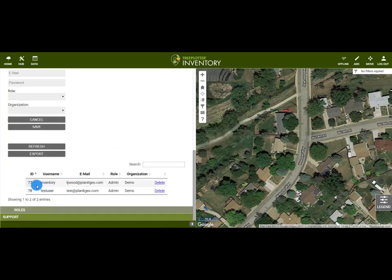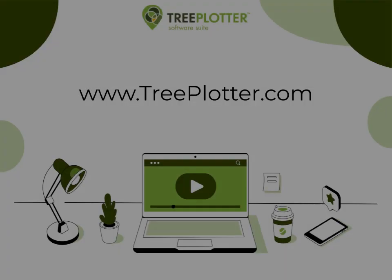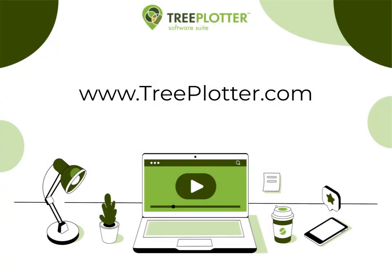We can also edit and delete users here. Only admin users will have full access to see all information within the user's table. Thanks for watching. For more information, visit www.treeplotter.com.